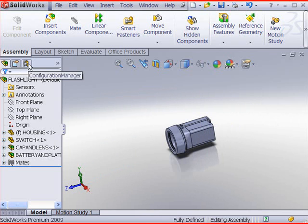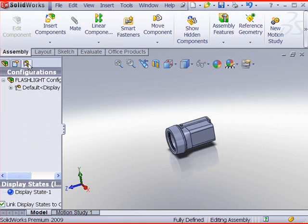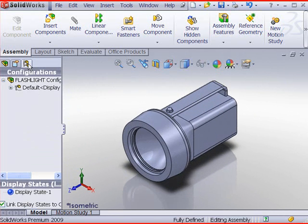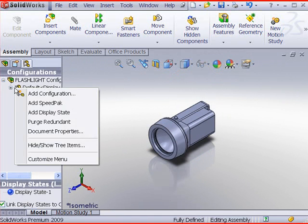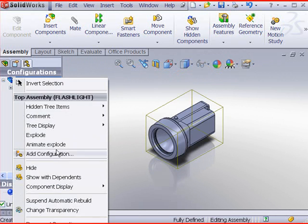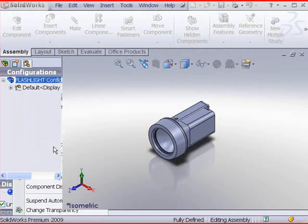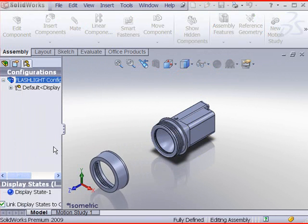You can control motion of an exploded view through the configuration manager. Click the configuration manager tab. Right click animate explode.